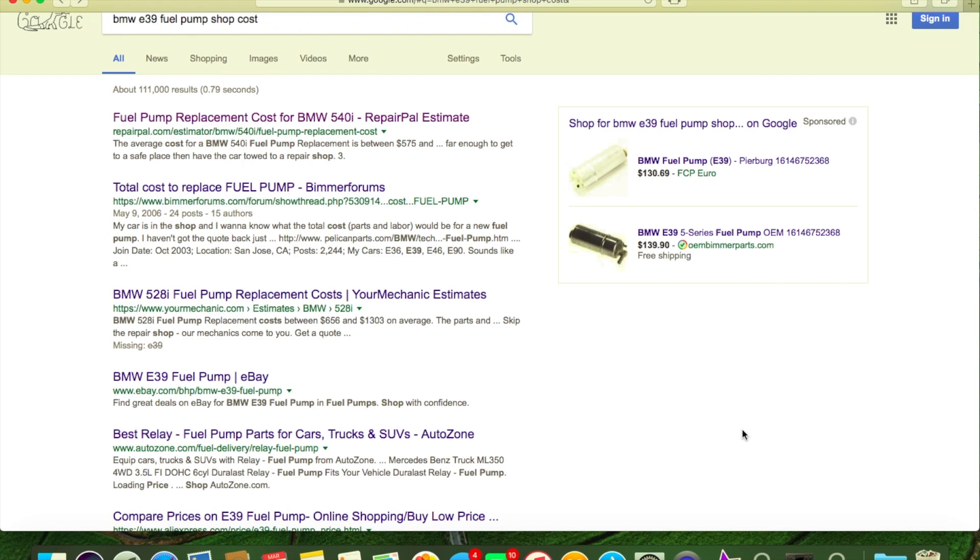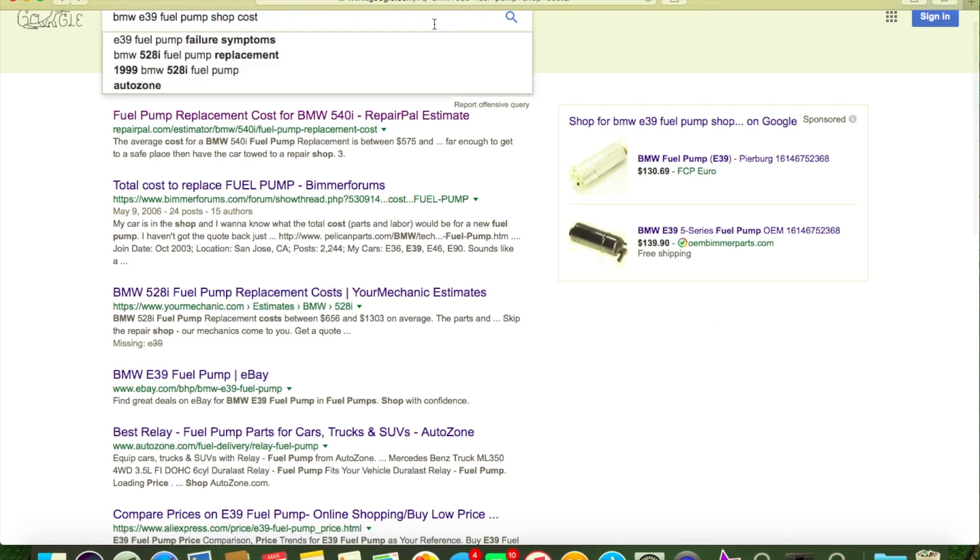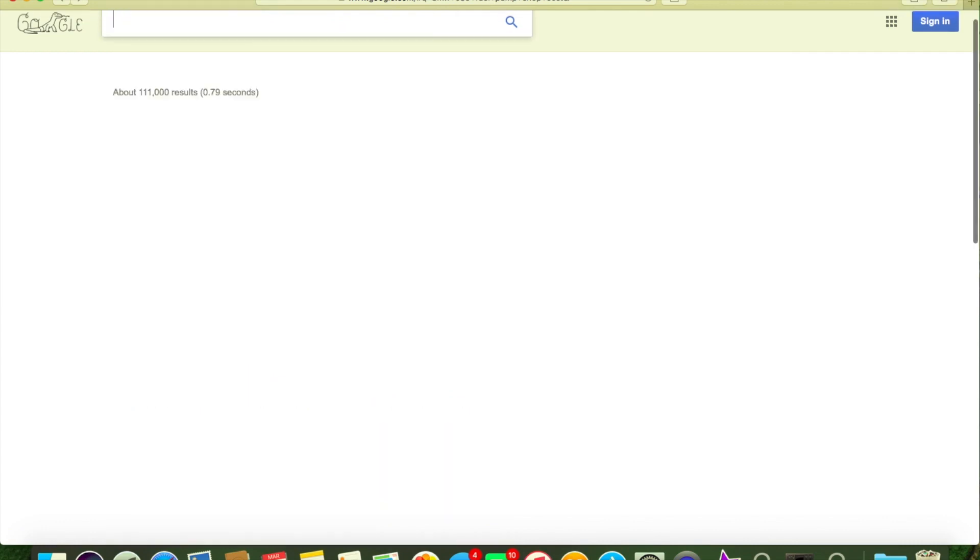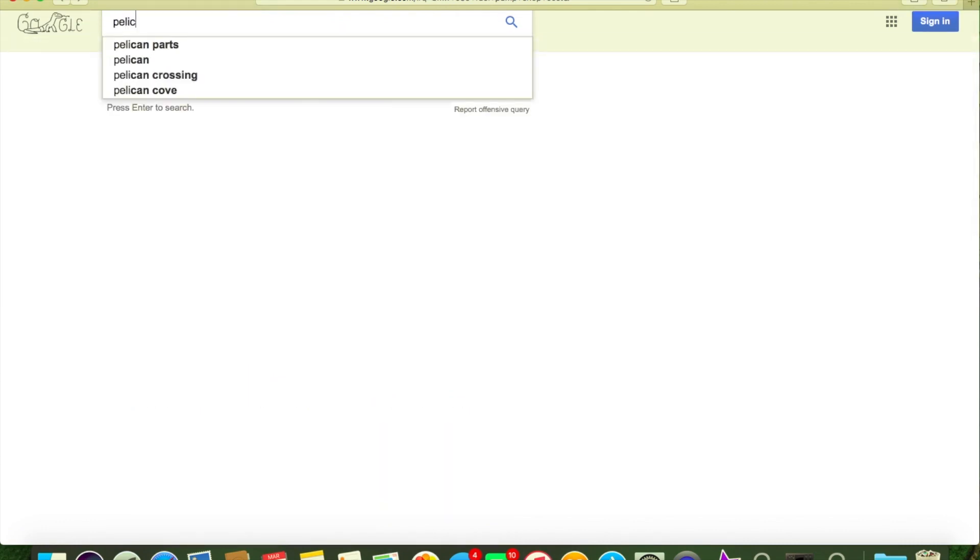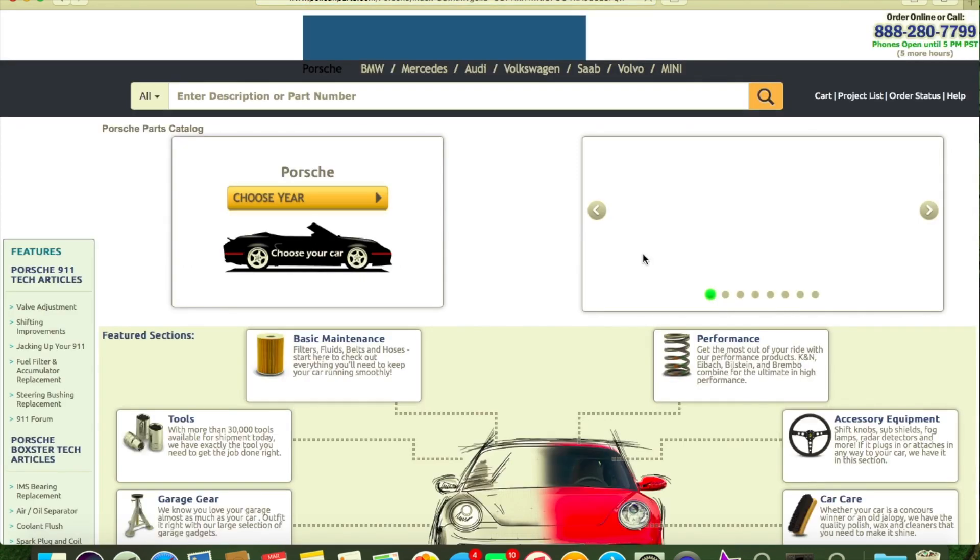Let me see here. Buy parts on eBay and Amazon, Pelican or FCP Euro. So Pelican Parts is a little site I use a little bit - PelicanParts.com. They do a lot of Porsche stuff, and I was in Porsches real heavy. I buy a lot from them.